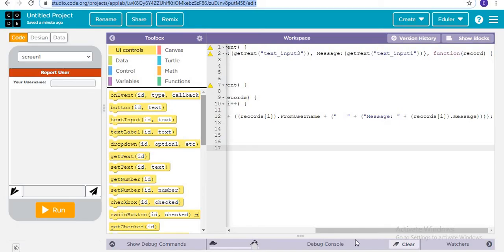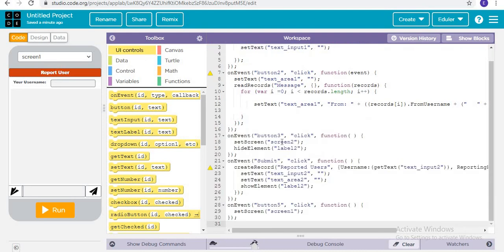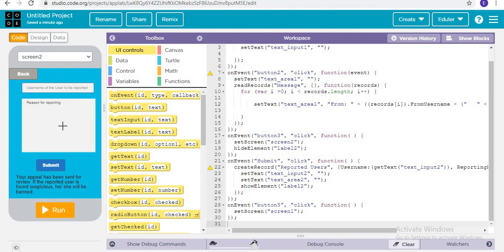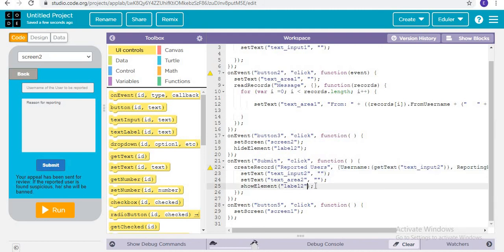Now for the Report User feature — let's just code it. When the Report User button is clicked, it is going to set the screen to screen number 2, and label 2 will be hidden. Then when the Submit button is clicked and a successful record has been created in the record table, it will show them the label that says 'Your appeal has been sent for review.'